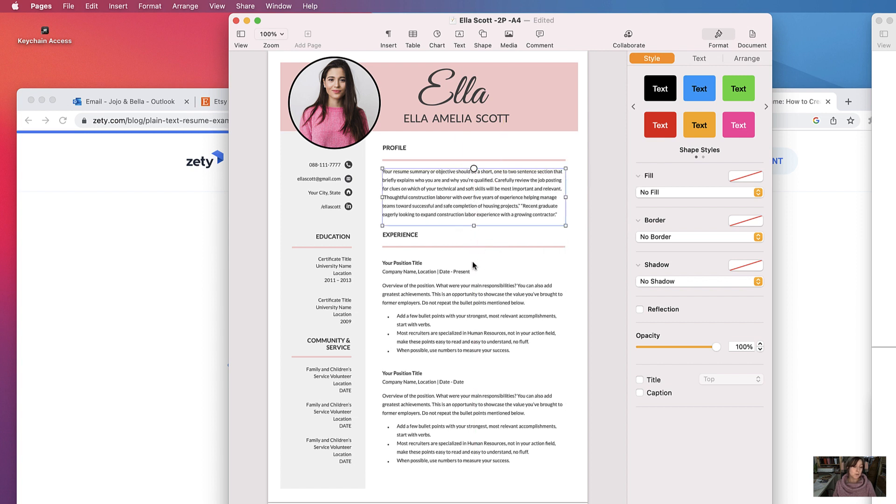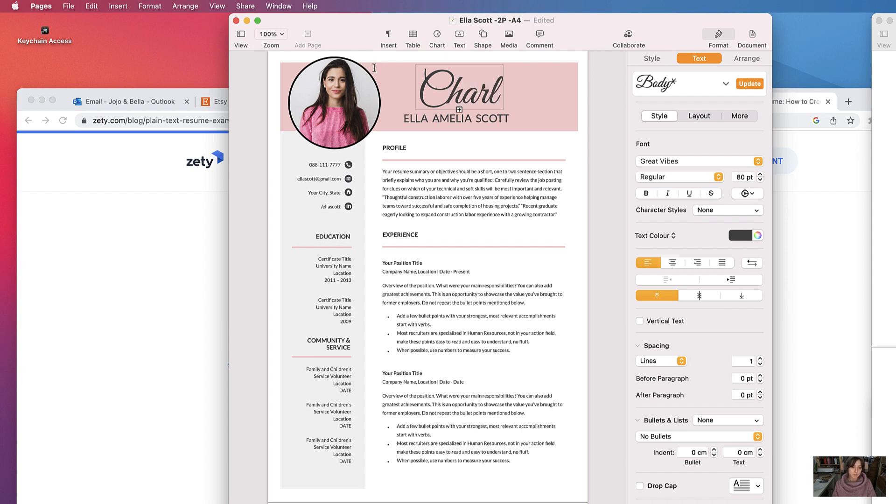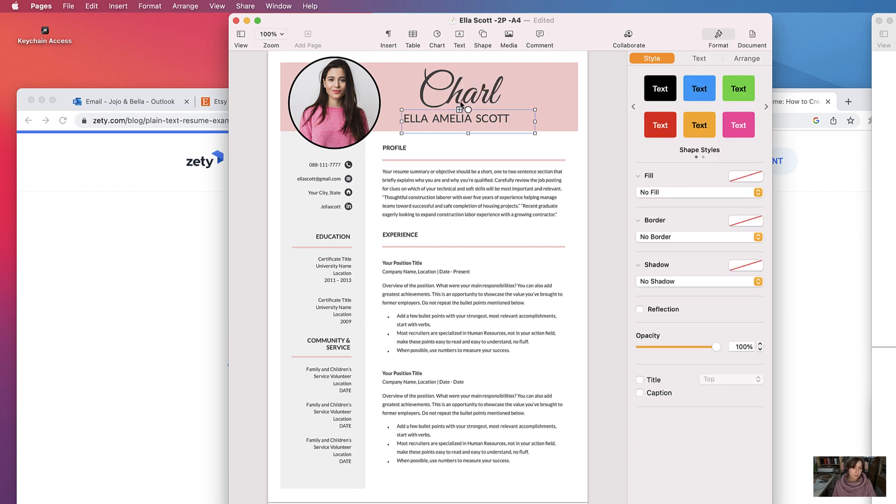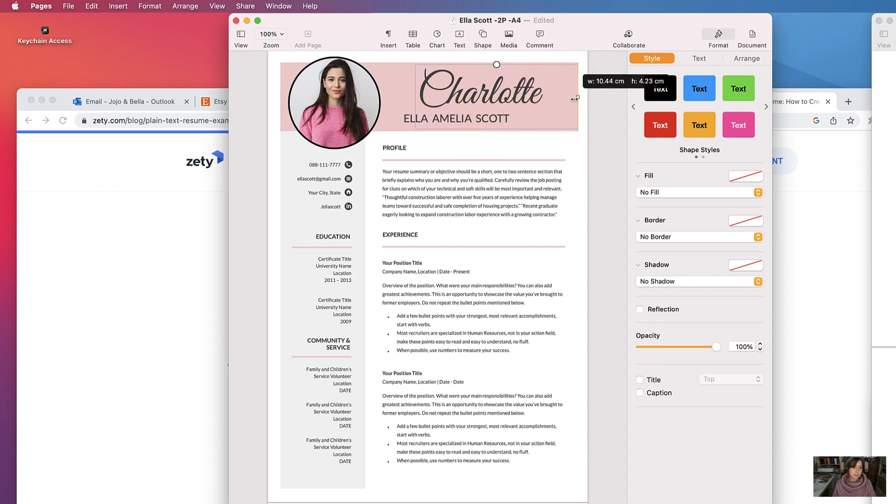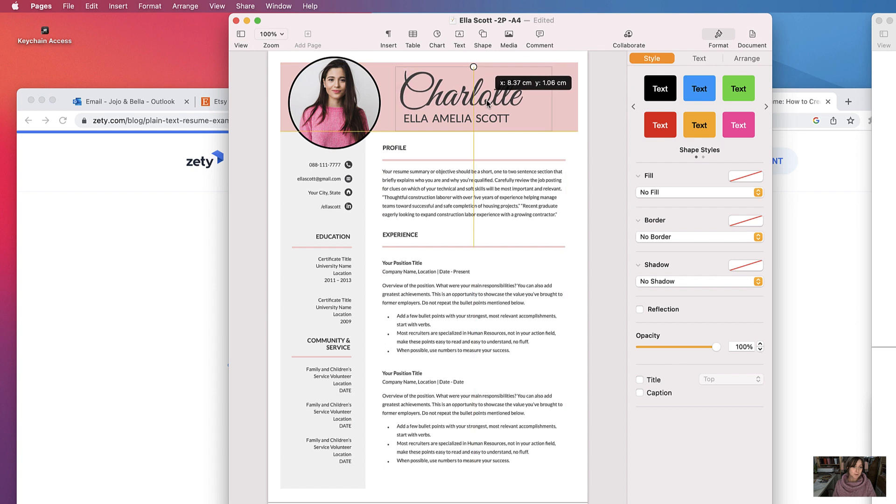If you want to start adding text, go ahead and select the text that you want to change and put in whatever text you want. You can increase the size of the text boxes to accommodate like so, move it around.